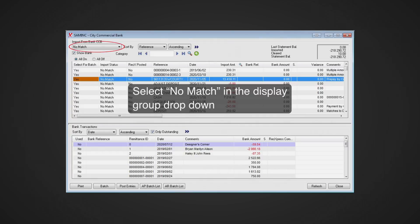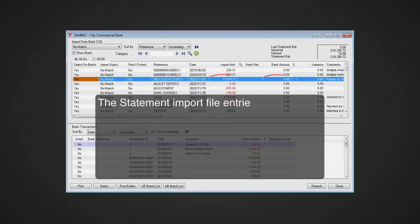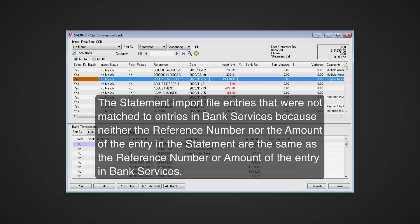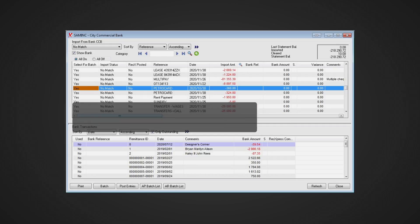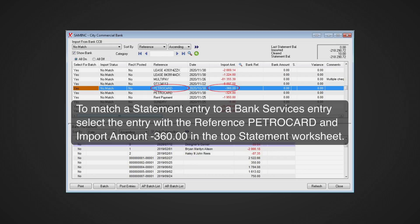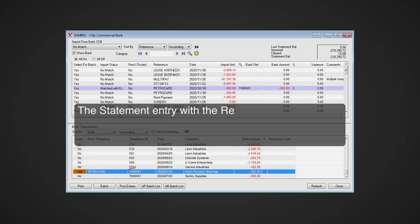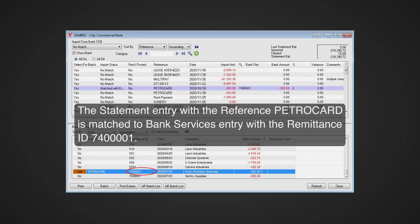Select 'No Match' in the display group drop-down list. These are statement import file entries that were not matched to entries in Bank Services because neither the reference number nor the amount of the entry in the statement are the same as the reference number or amount of the entry in Bank Services. To match a statement entry to a Bank Services entry, select the entry with the reference 'Petro Card' and import amount negative 360 in the top statement worksheet. Then click in the used column of the Bank Services entry with the remittance ID 7400001 in the bottom worksheet to change 'No' to 'Yes'. The statement entry with the reference 'Petro Card' is now matched to the Bank Services entry with remittance ID 7400001.